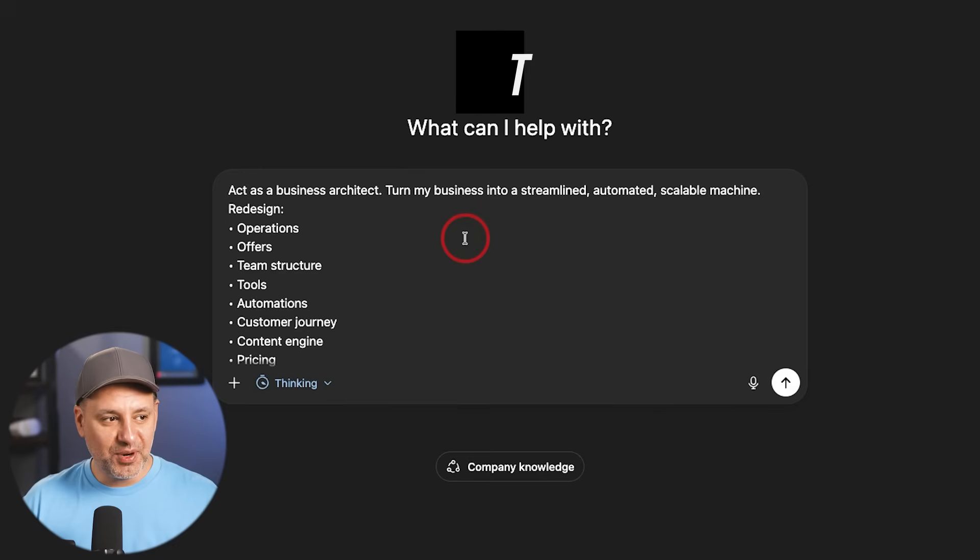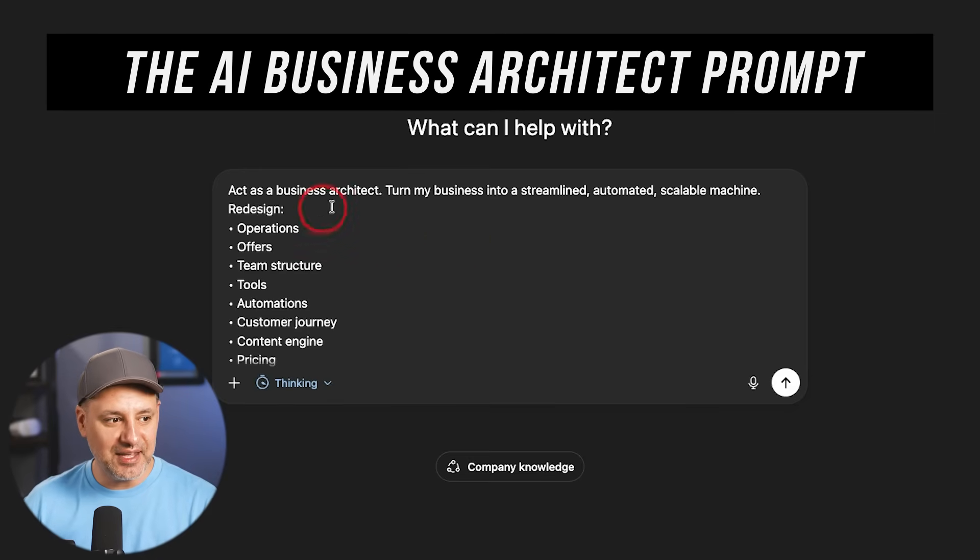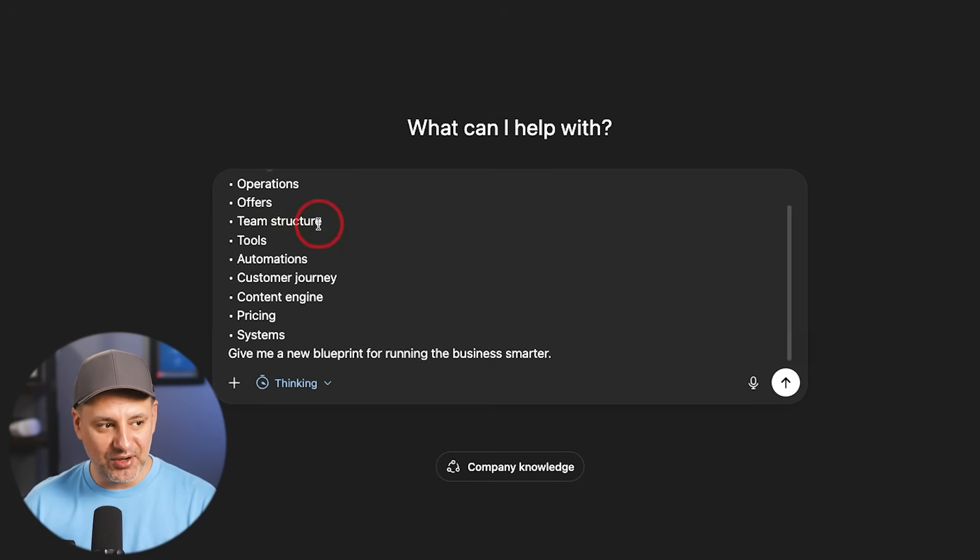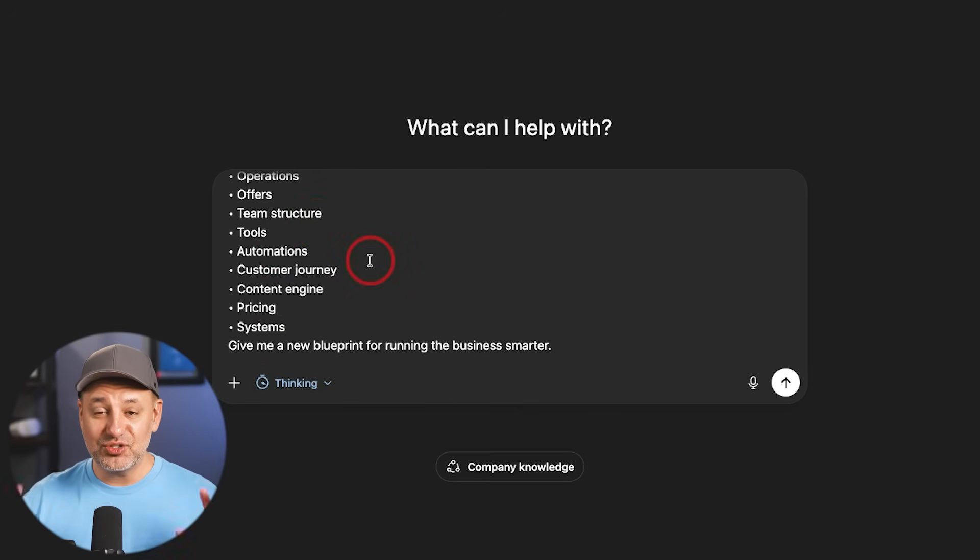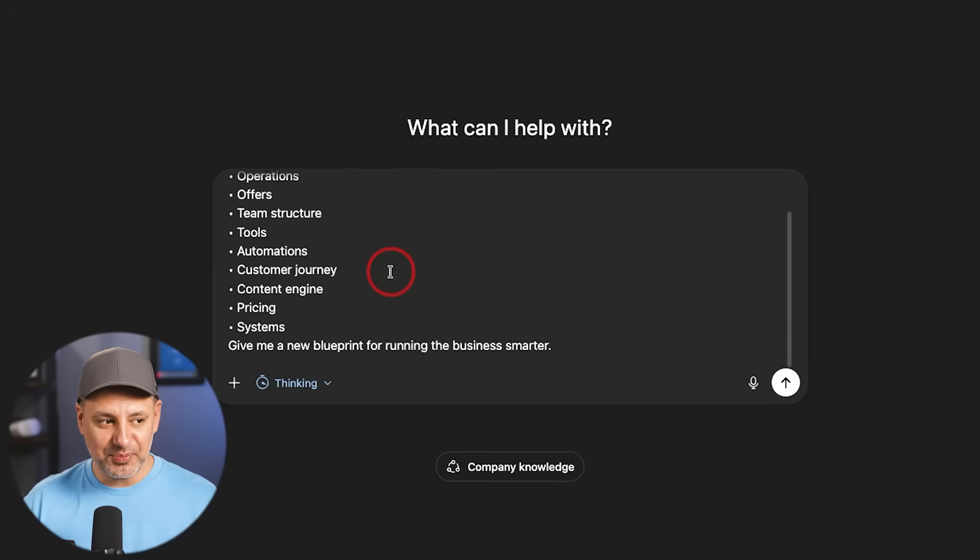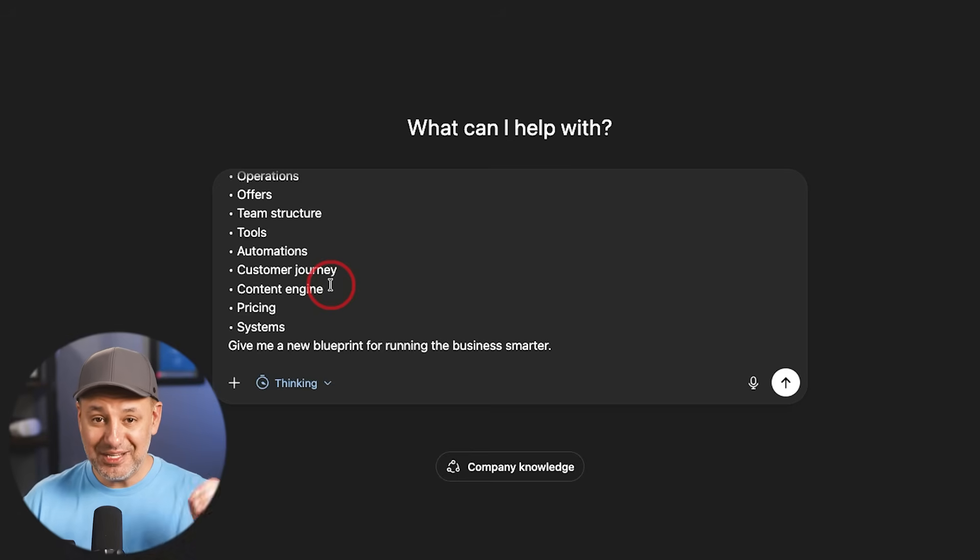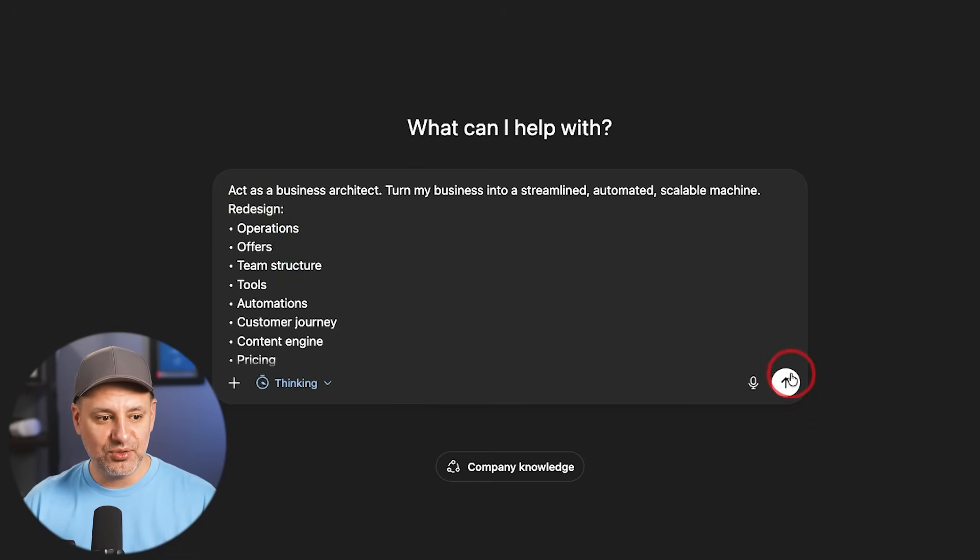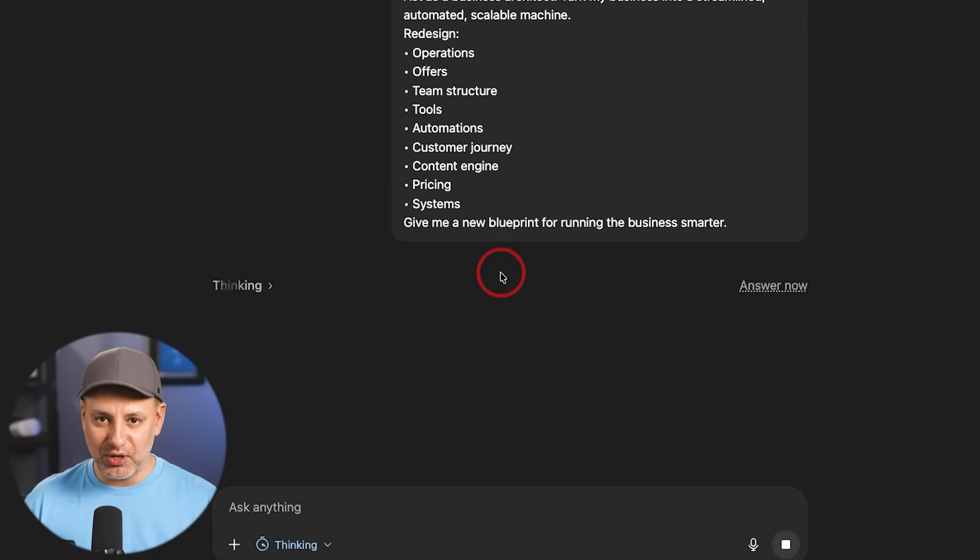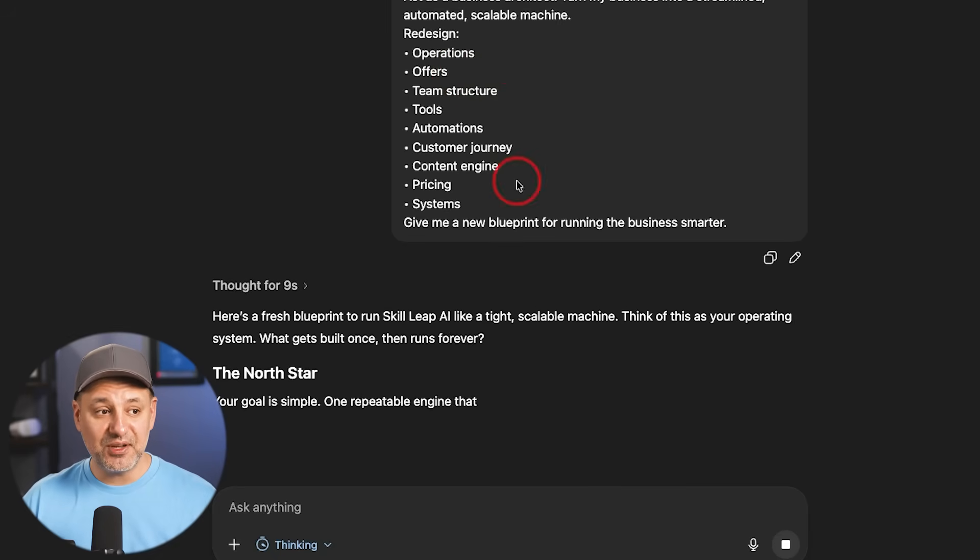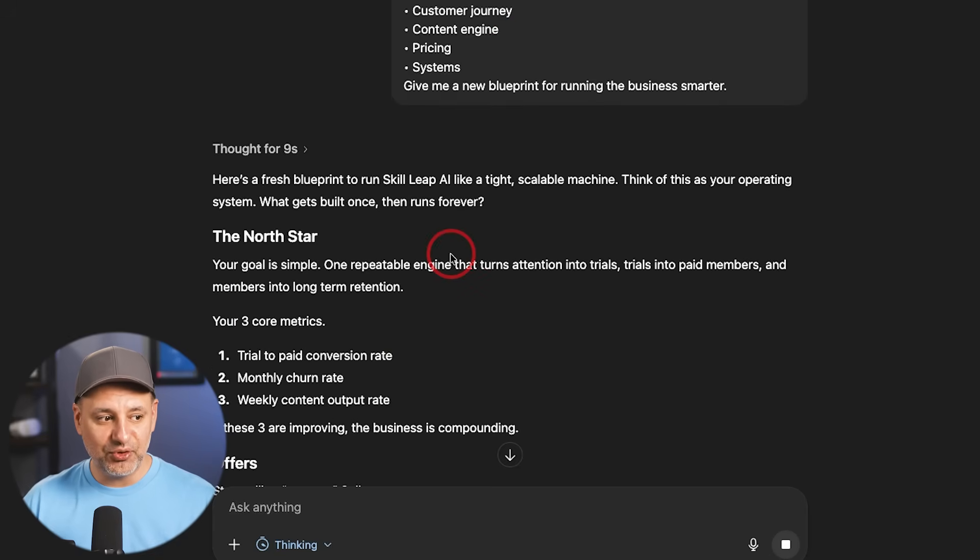Another business prompt here, this is called the Business Architect prompt. Act as a business architect. Turn my business into a streamlined, automated, scalable machine. Redesign my operations, my offer, my team structure, my tools, my pricing, my systems. So this will look at it from so many different angles. The nice thing about these prompts, by the way, is not like you're going to send this prompt and then you're going to be getting the final results in the reply. These prompts typically take about 30 minutes of back and forth to really dig into the information it gives you on this very first reply. So I like to follow up usually one at a time. I would say, let's now focus on operations and let's dig in a little bit deeper. Now let's focus on our offer.